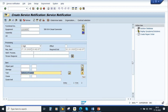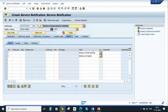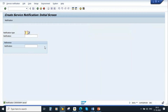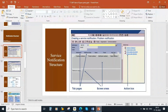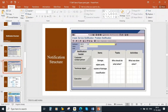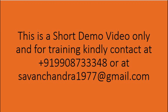Going to the top Items tab, you can see the two items are appearing. The service agent saves the notification, and the notification is created with a notification number. The notification structure contains tab pages, screen areas, action box, header data, items, tasks, and activities — all of which we have discussed previously and will document again today.